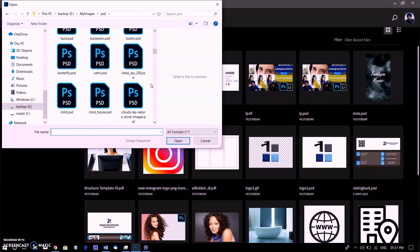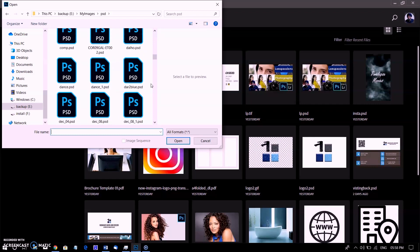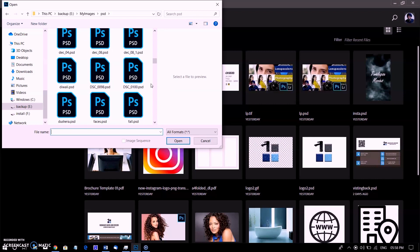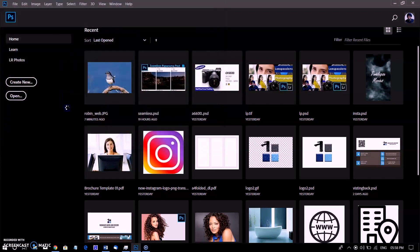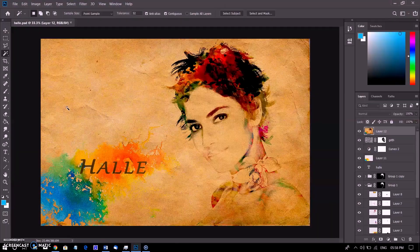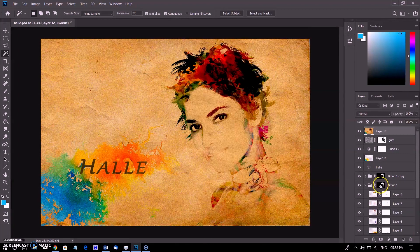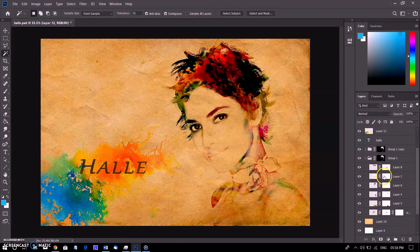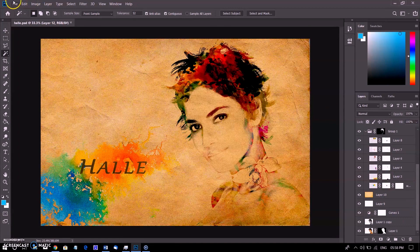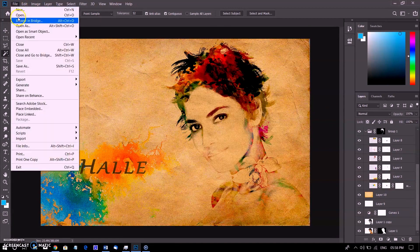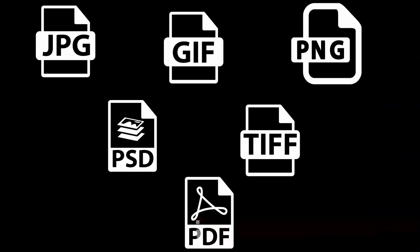Because the Photoshop format was developed by Adobe, many non-Adobe software applications don't recognize the PSD format. While Photoshop can be used to create files for all sorts of media, the three most common uses for image files are web, print, and video production. You will learn about the most common formats and how they are used.